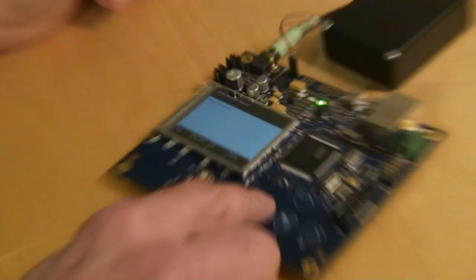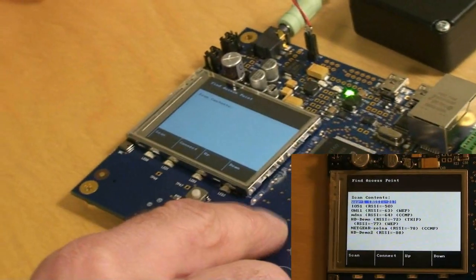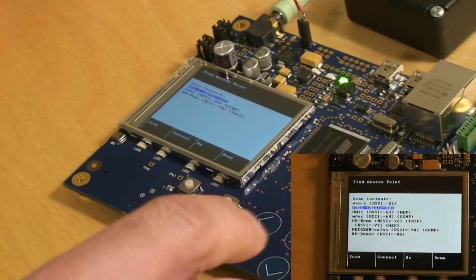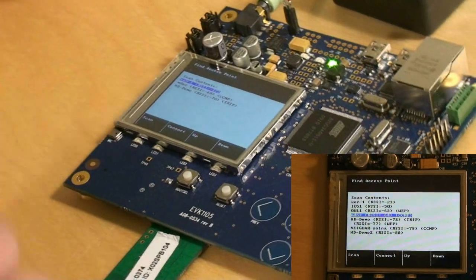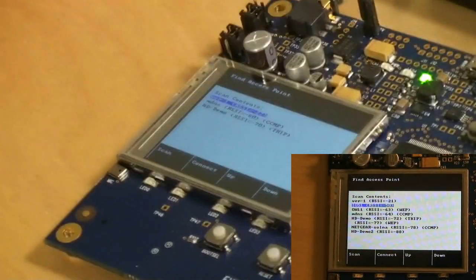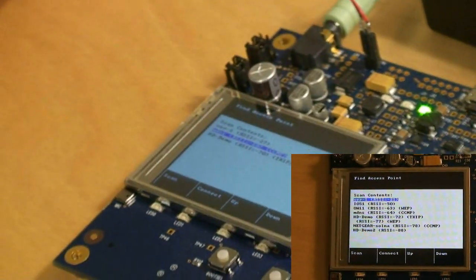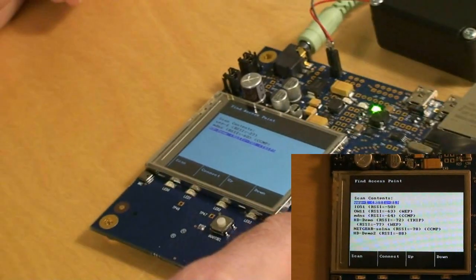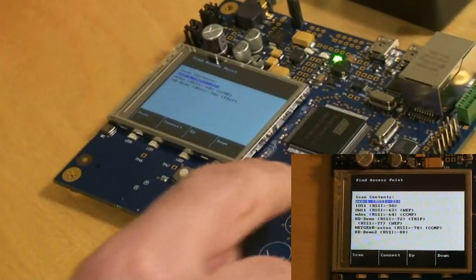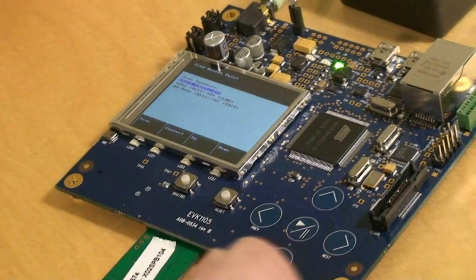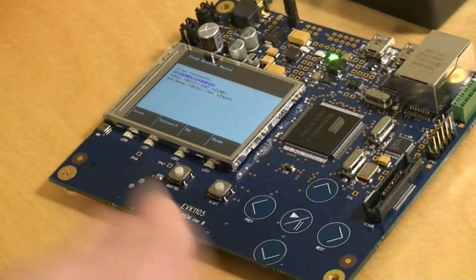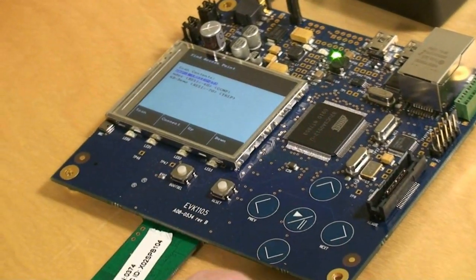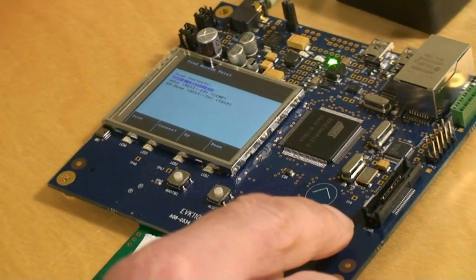You can see it comes up with a list of available networks, and we can scroll up and down this list and then choose one. In this case we'll have the top one, so let's select that one.